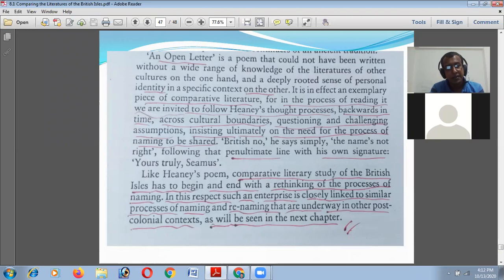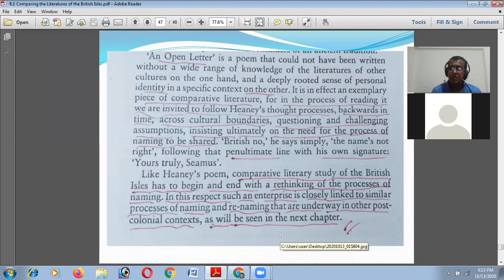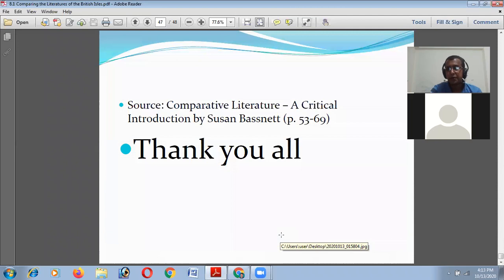In the process of reading we are invited to follow Heaney's thought process backwards in time, across cultural boundaries, questioning and challenging assumptions, insisting ultimately on the need for the process of naming to be shared. 'British?' No, he says — simply, 'The name's not right' — following the penultimate line with his own signature: 'Yours truly, Seamus.' Like Heaney's poem, comparative literary study of the British Isles has to begin and end with a rethinking of the process of naming.